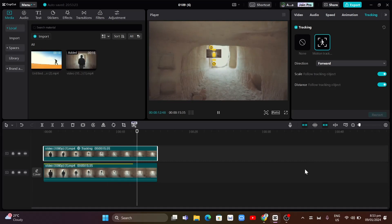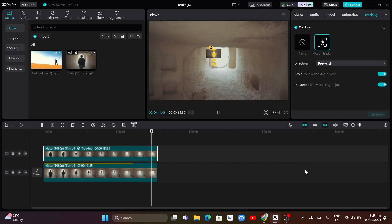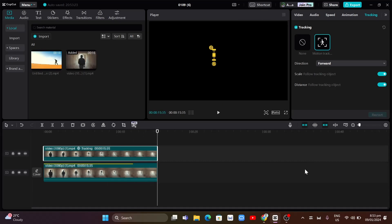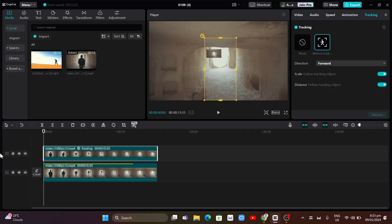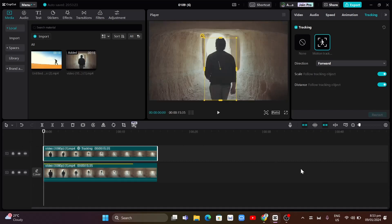So yeah, that's it. That's how you basically use and find that motion tracking on CapCut PC. So if you find this video helpful, please consider to like and subscribe to this channel, and don't forget to hit the notification bell to notify you on the next video.